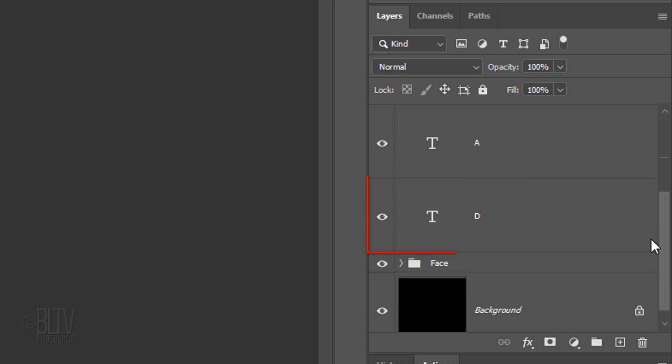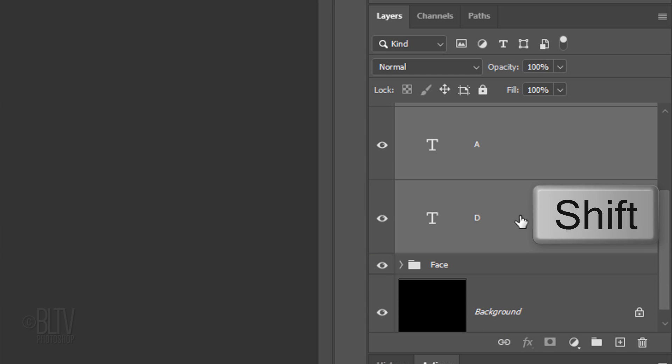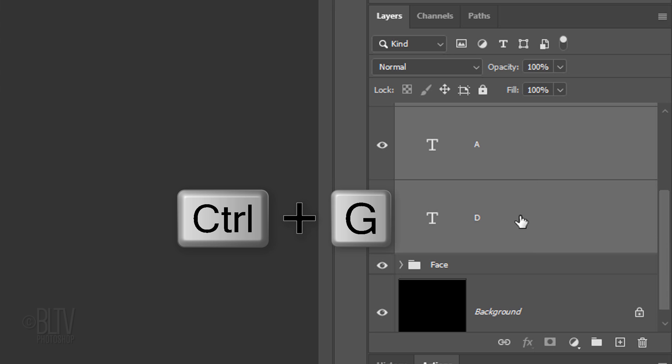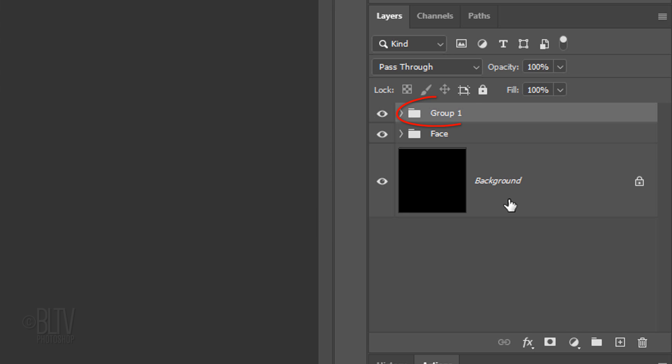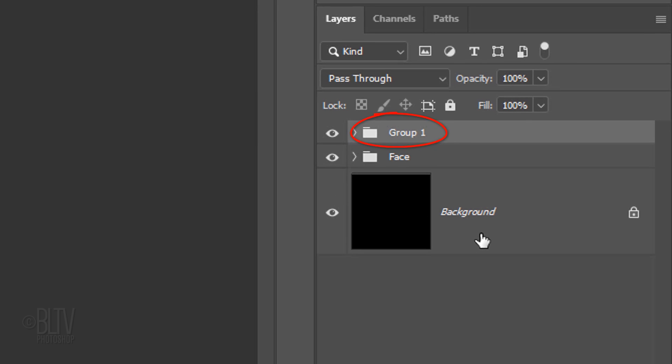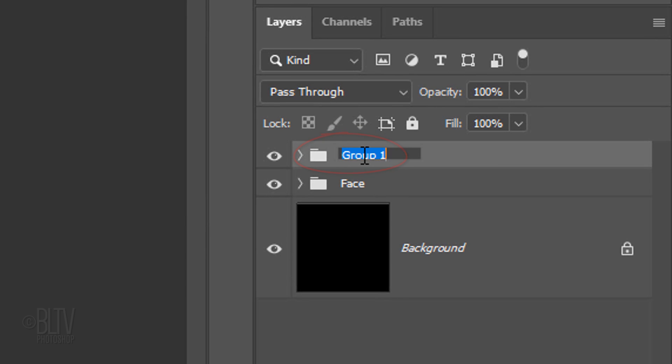Scroll to the bottom character layer and Shift-click it to make all of the characters active. Then place them into a folder. I'll name it First Name, but you can name it whatever you like.